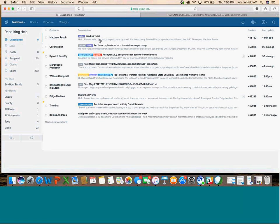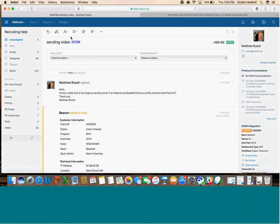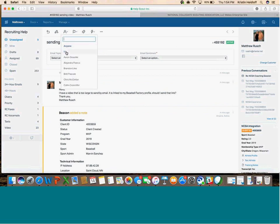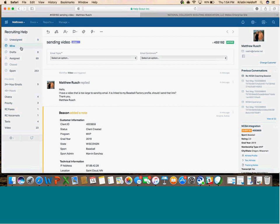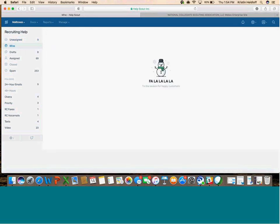If you assign an email to yourself, that's going to put it in your Mine folder. Your Mine folder includes all the emails you've assigned to yourself to work. You're the person responsible for those.